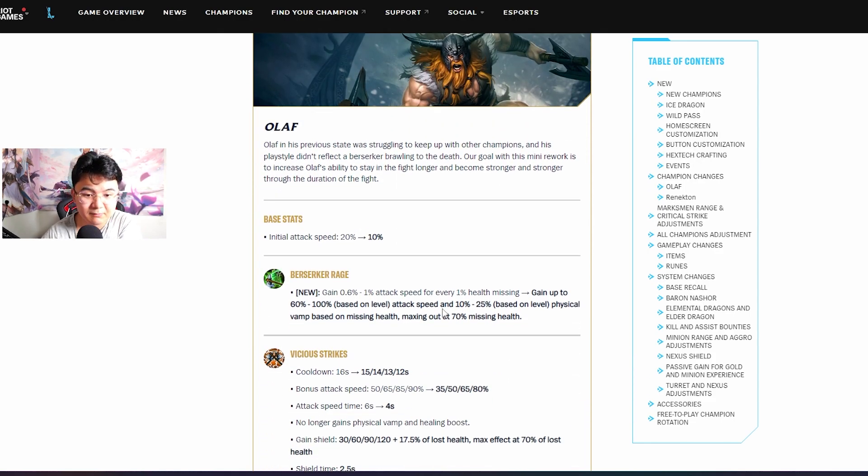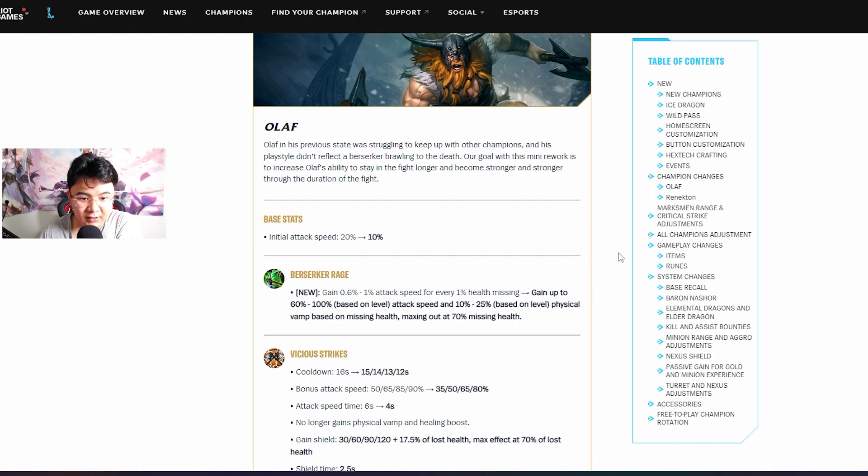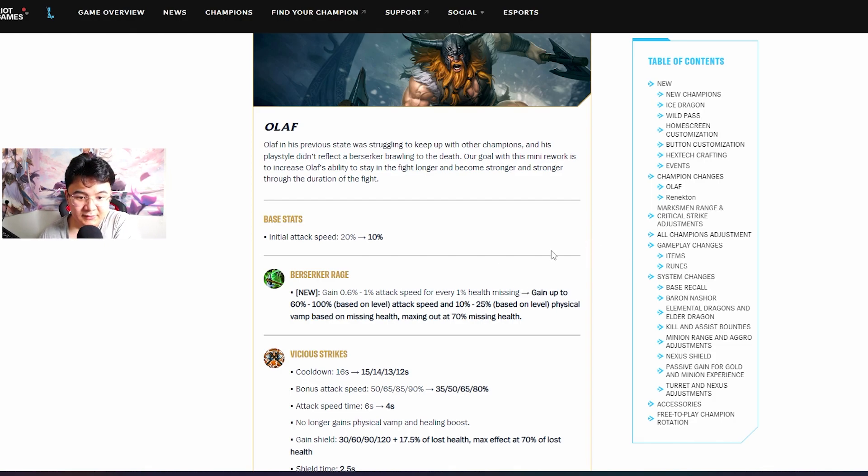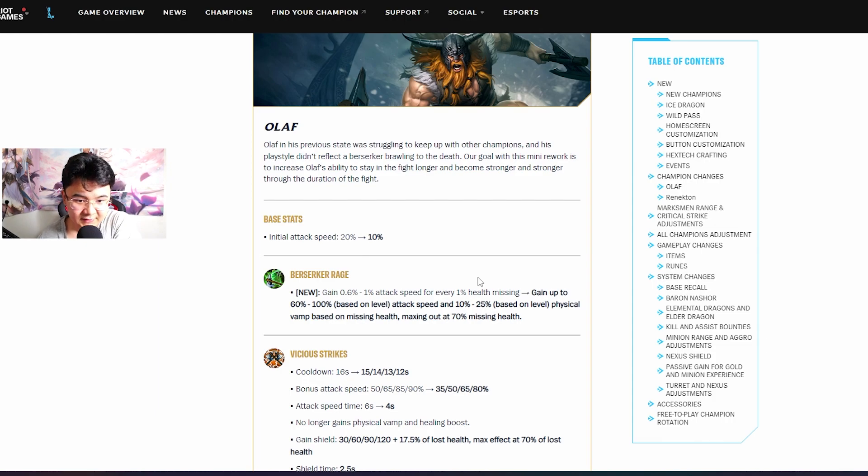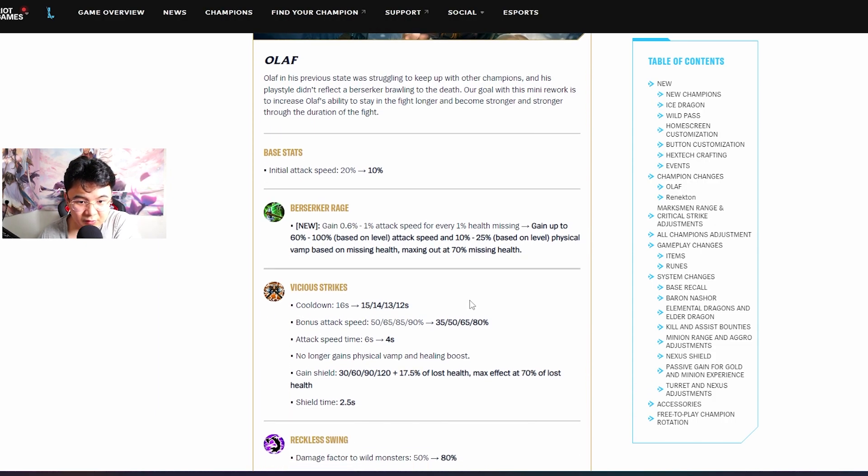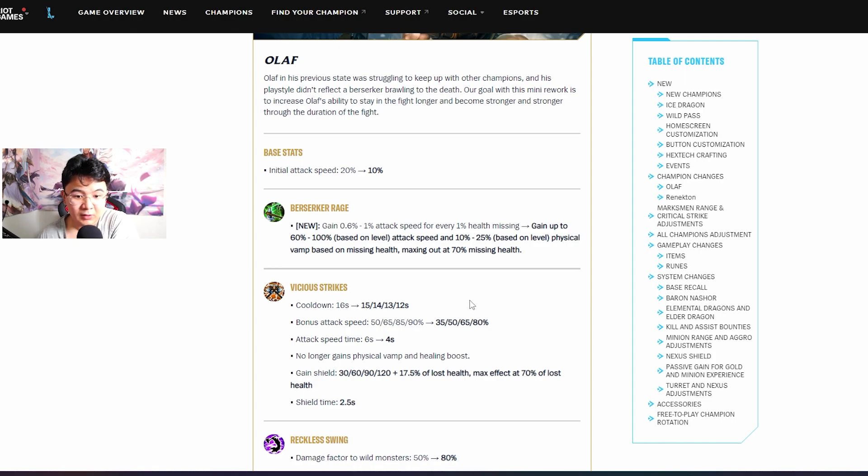Champion changes - this is the most important thing. First of all, Olaf: his attack speed is nerfed from 20 to 10, but there is a reason guys, look at his new passive.